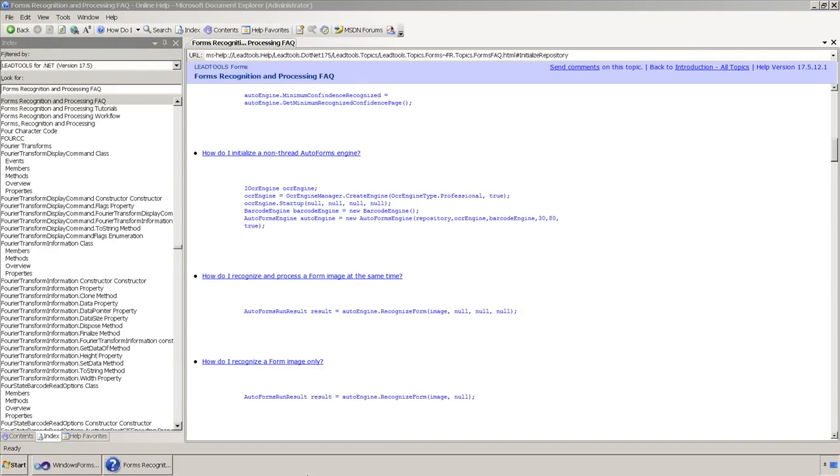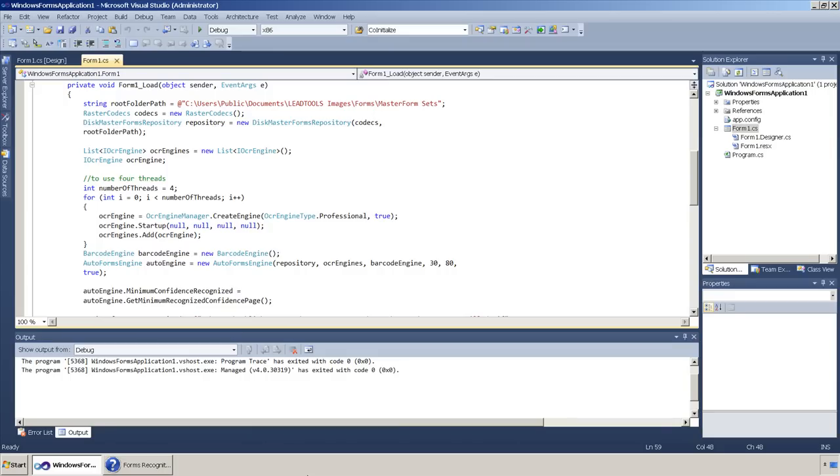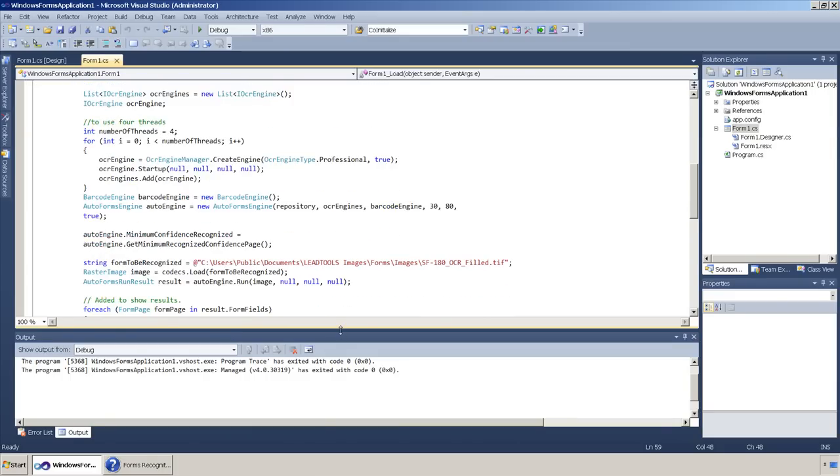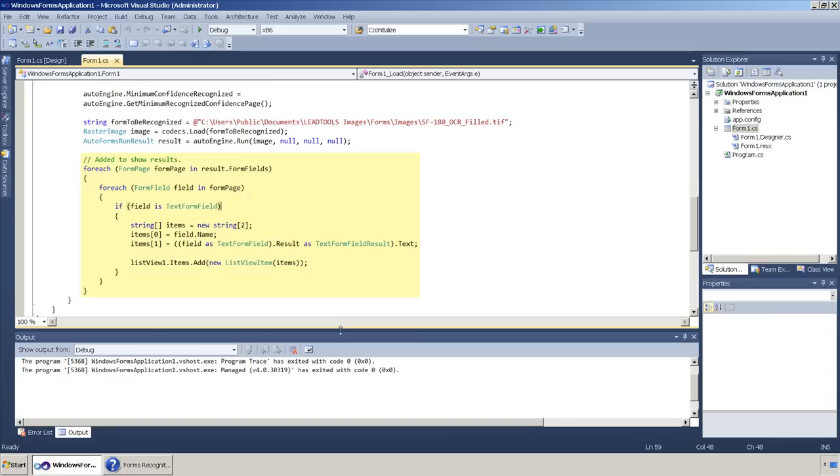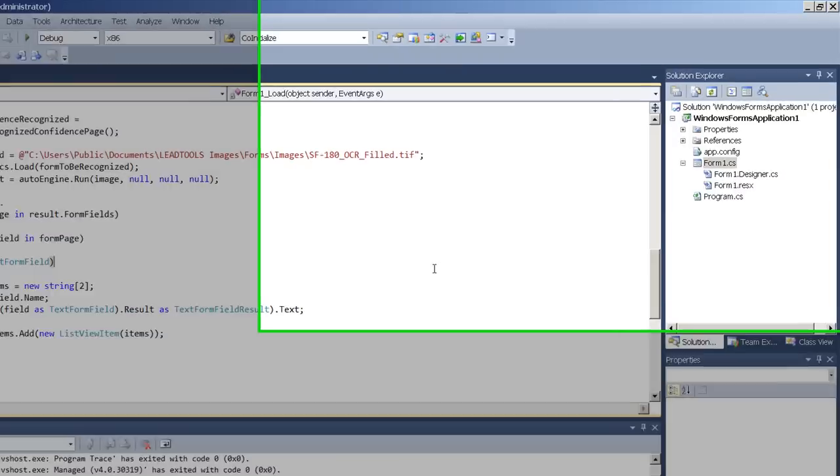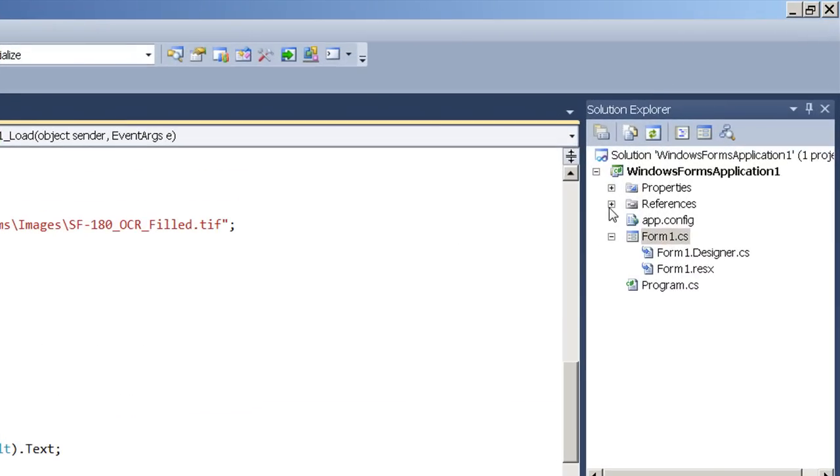I have already created a project which has this code implemented. I added a little more code to display the results. Here, I loop through each page adding the name of the field and the results found in the field to a list view so we can see the results. Let me also run through the list of references you'll need to run this application.